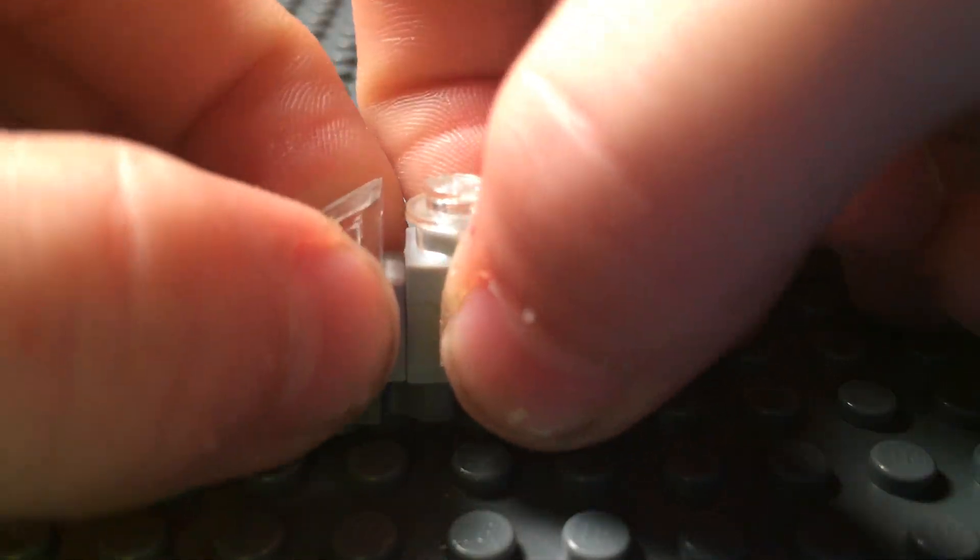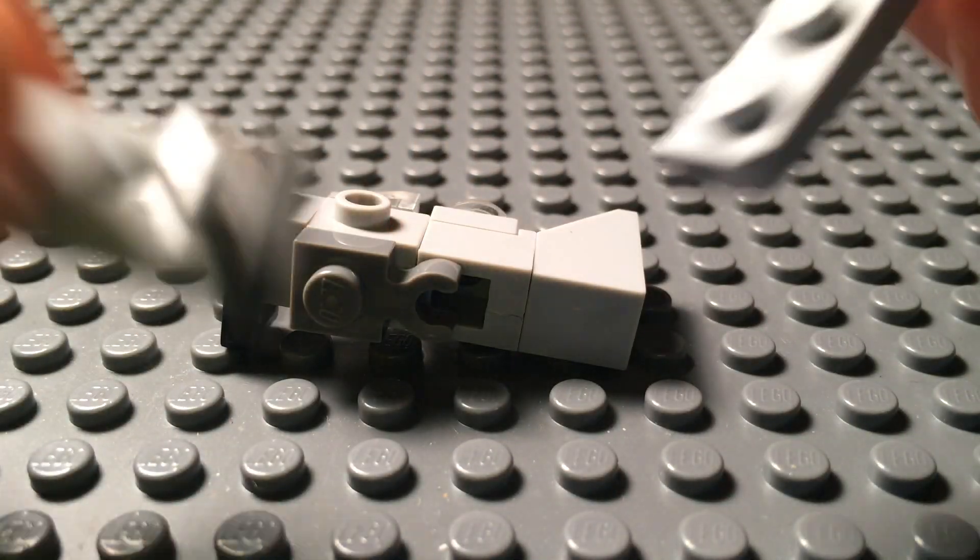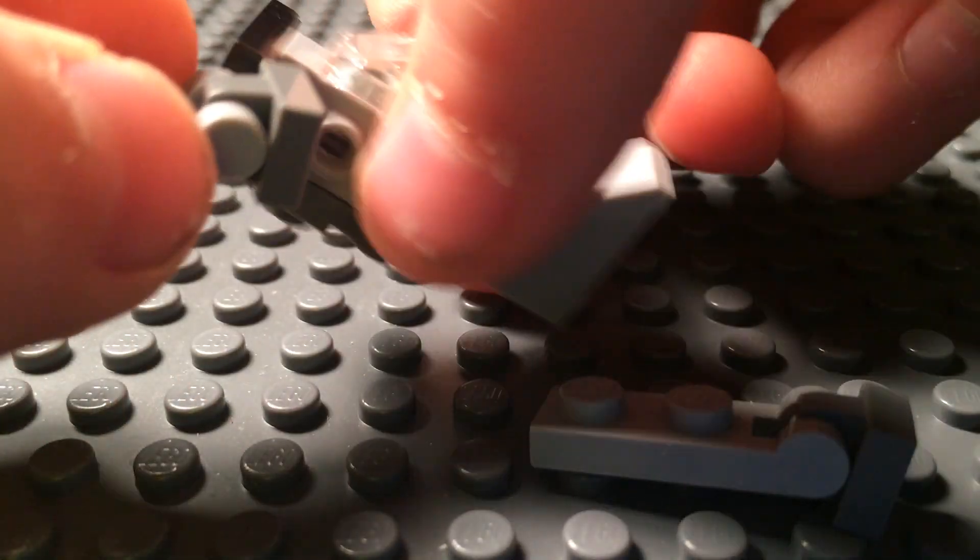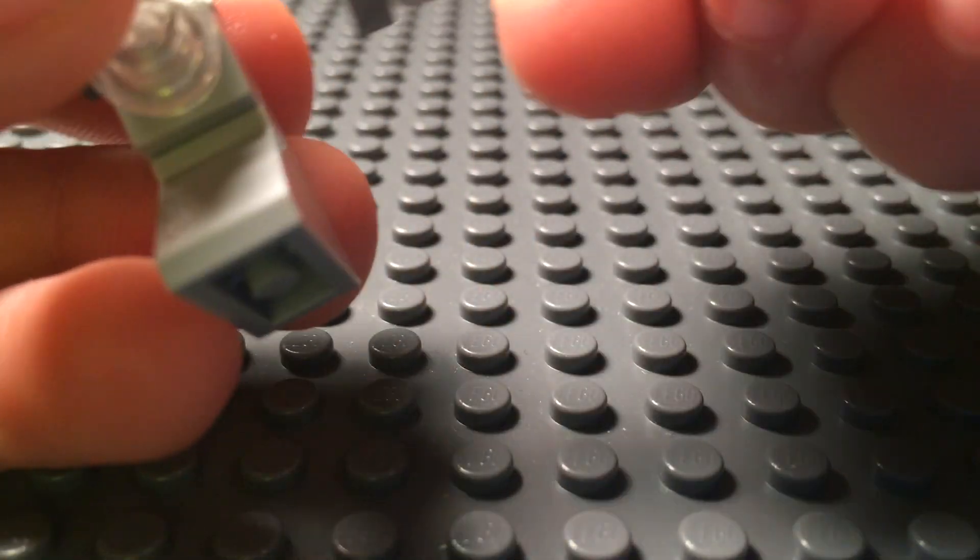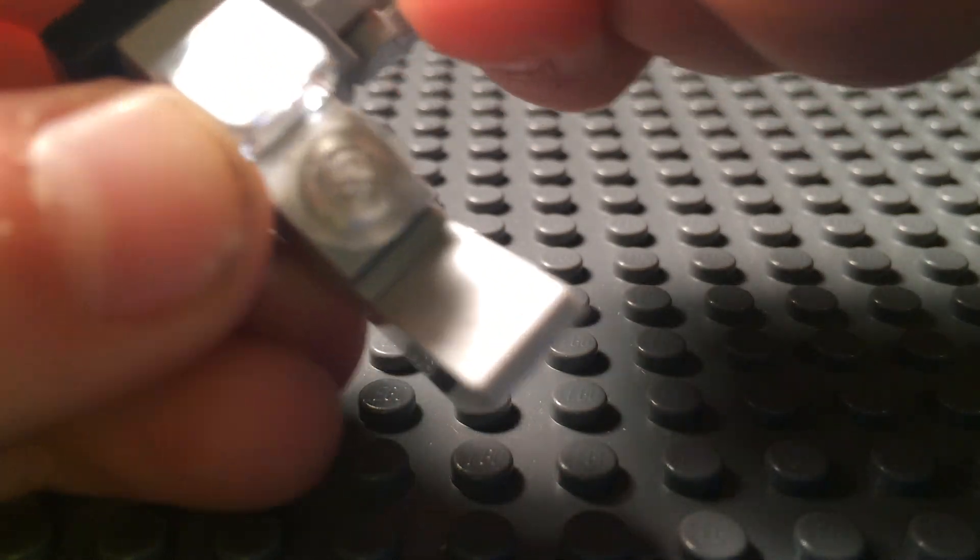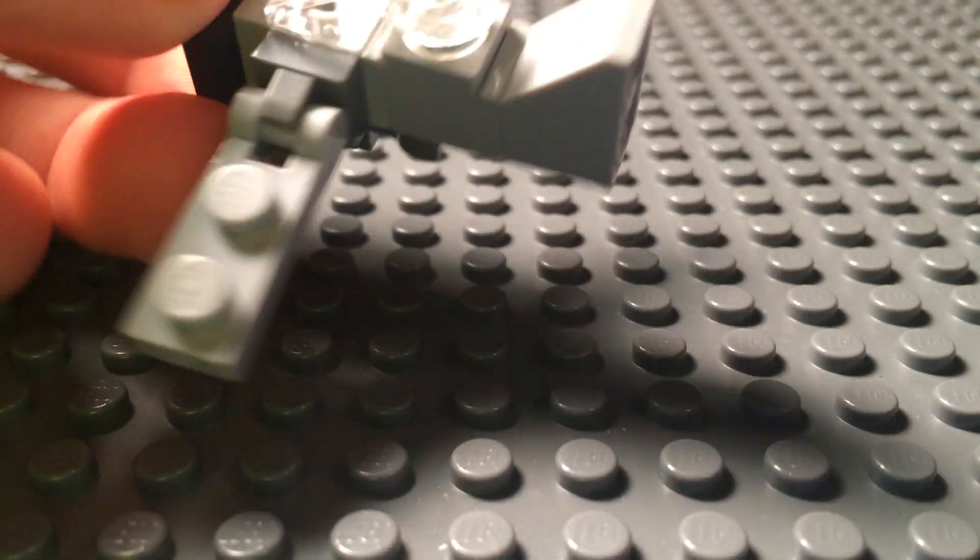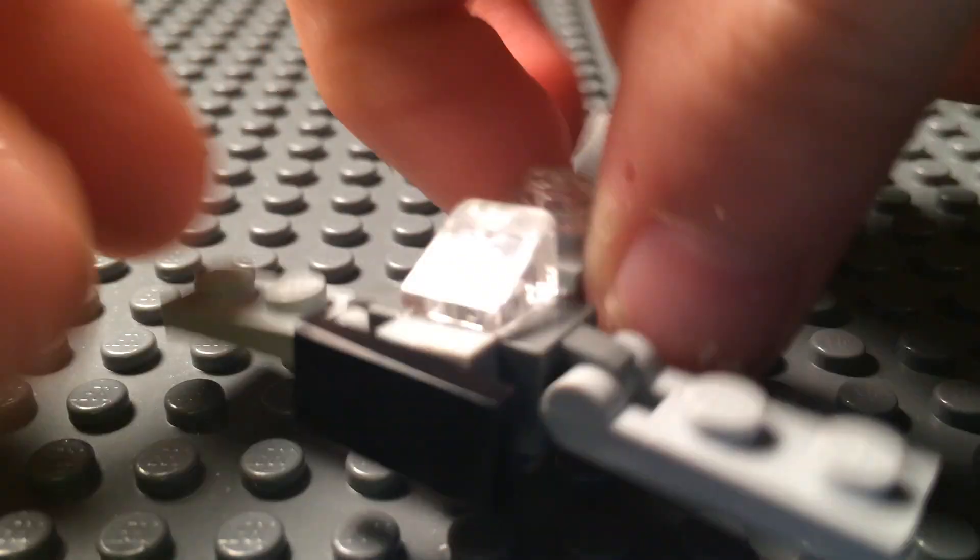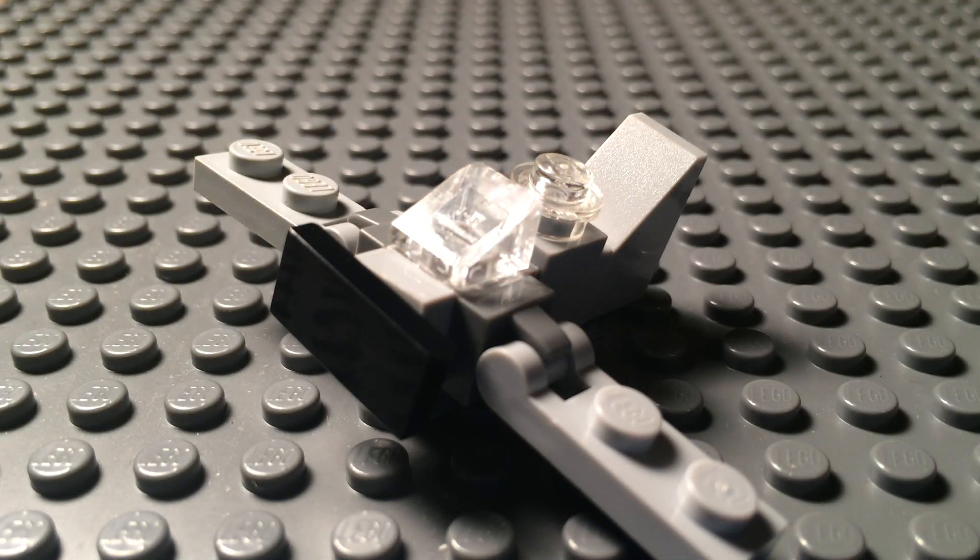And then grab your two wings you made earlier and place it on the sides of the plane. Just like that. And now you've got your World War II Avenger Torpedo Bomber.